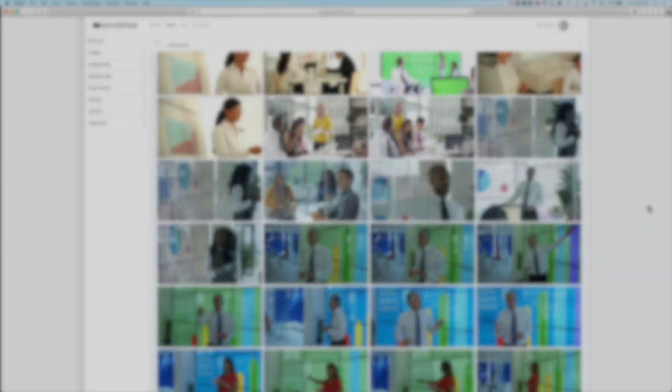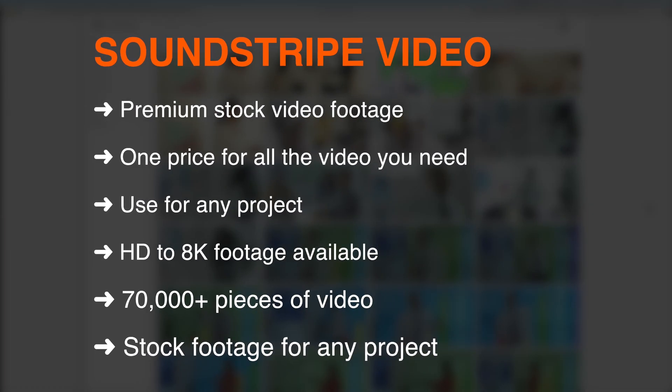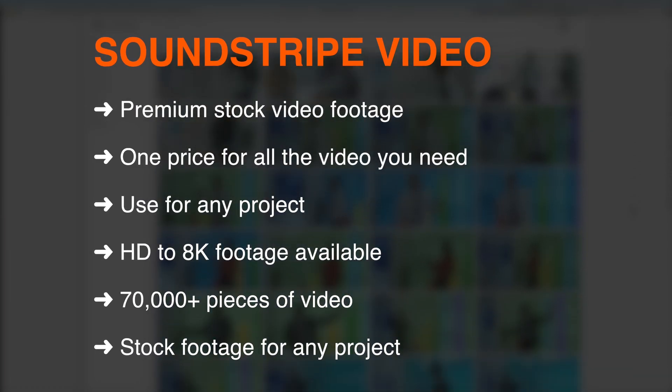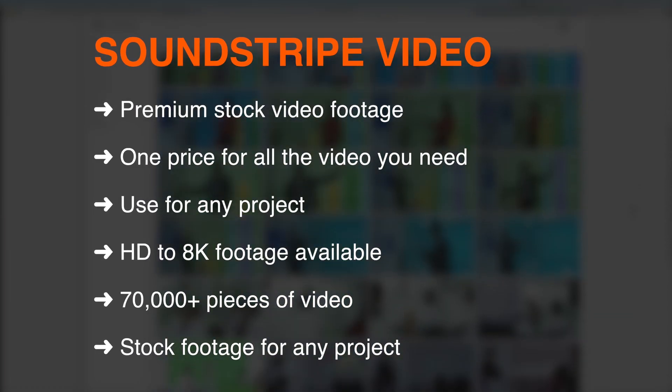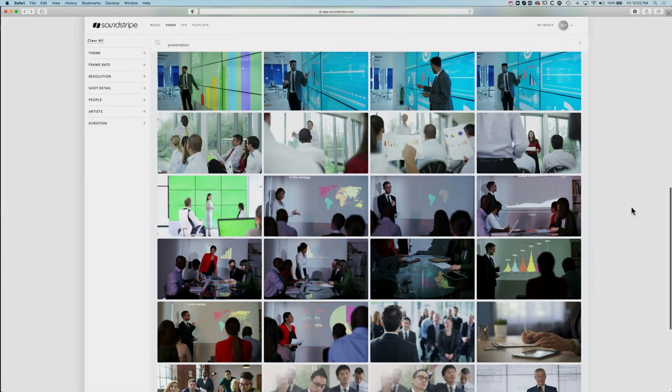They just opened up their new video service on their website. They have a lot of very useful video footage shot in 4K, shot in HD, different topics. Here we've got some business topics and they've got a variety of different things on there.